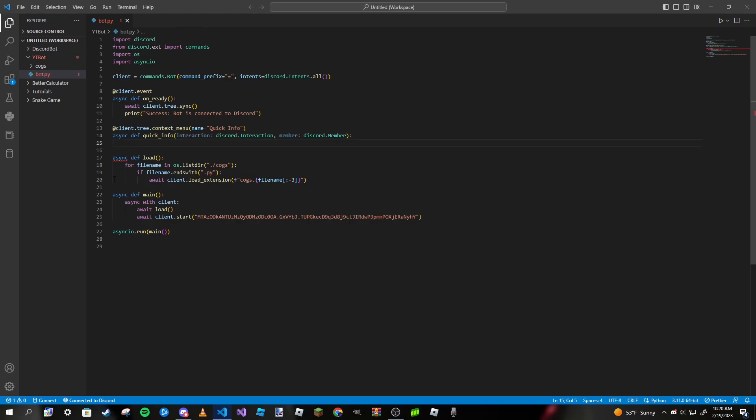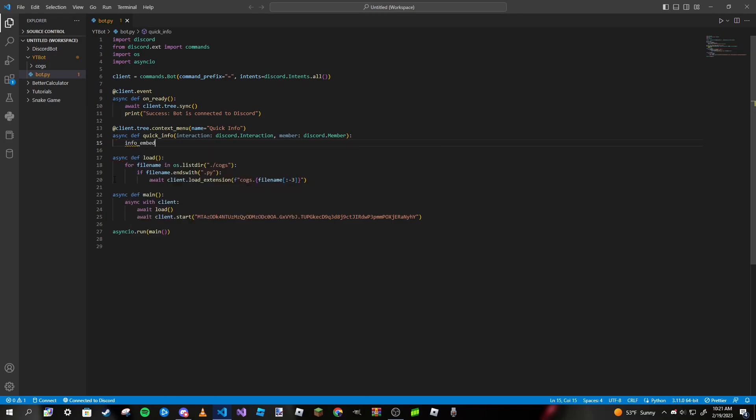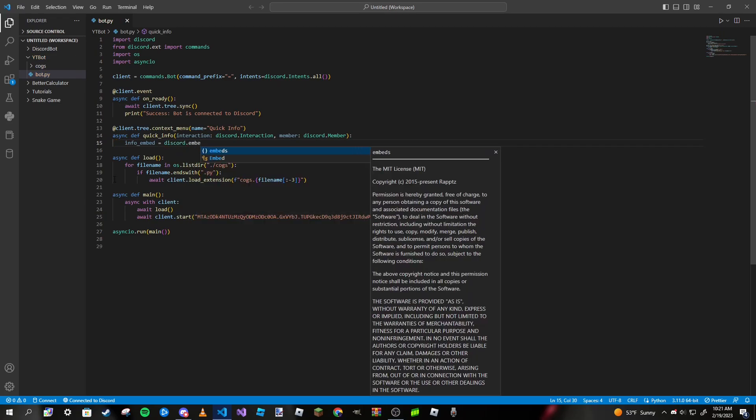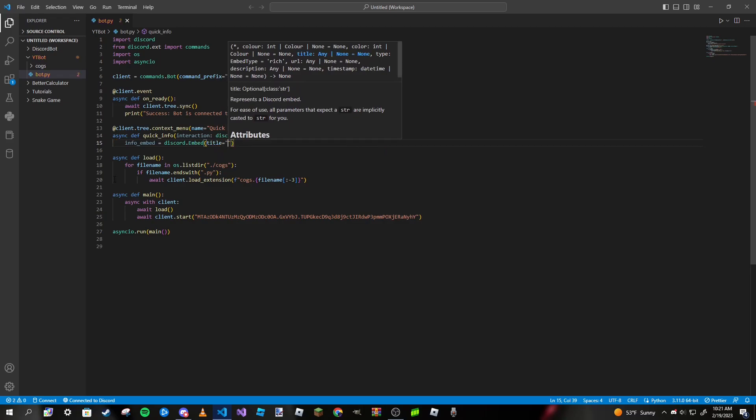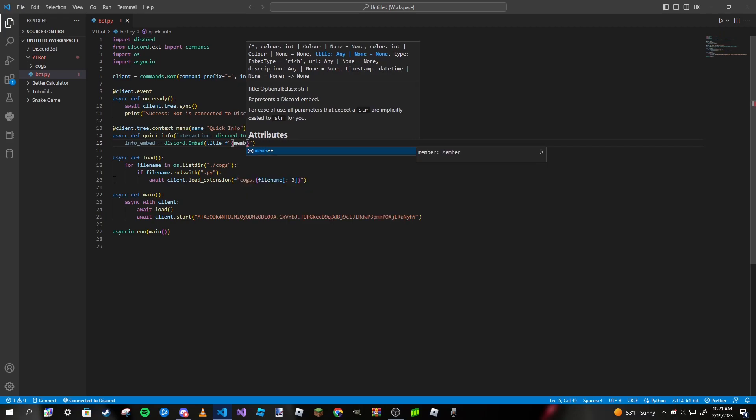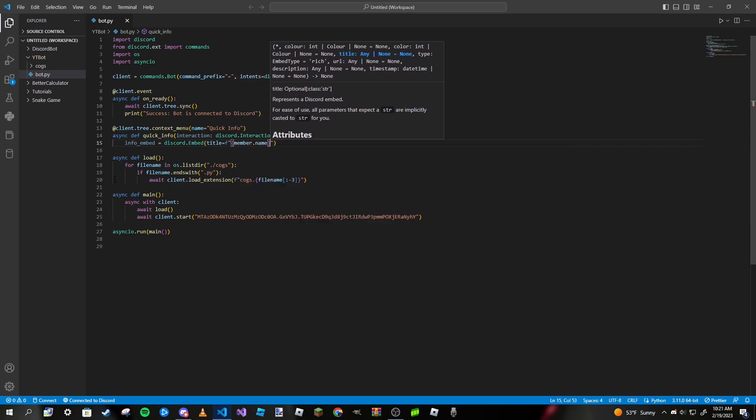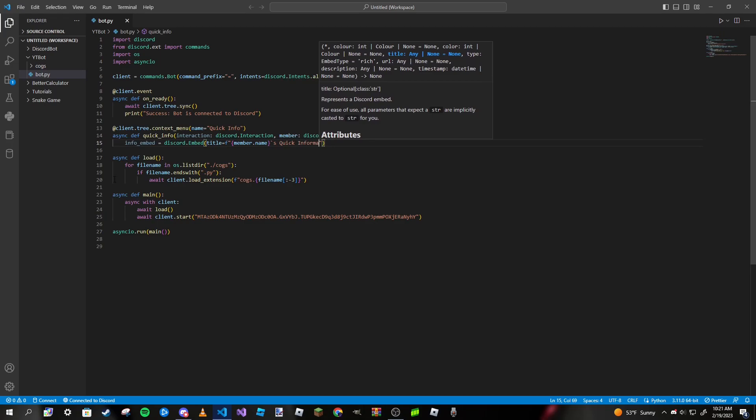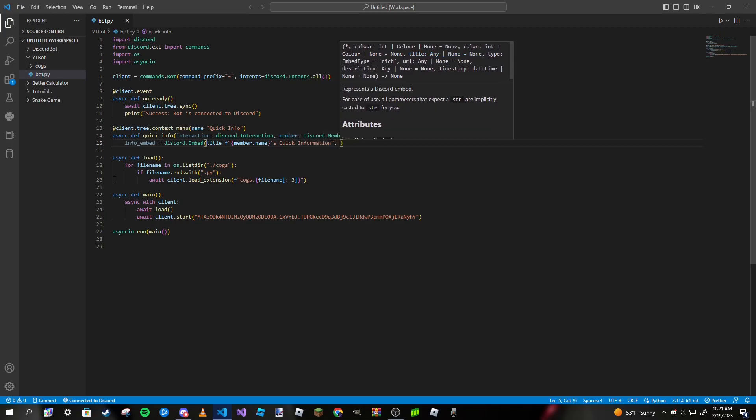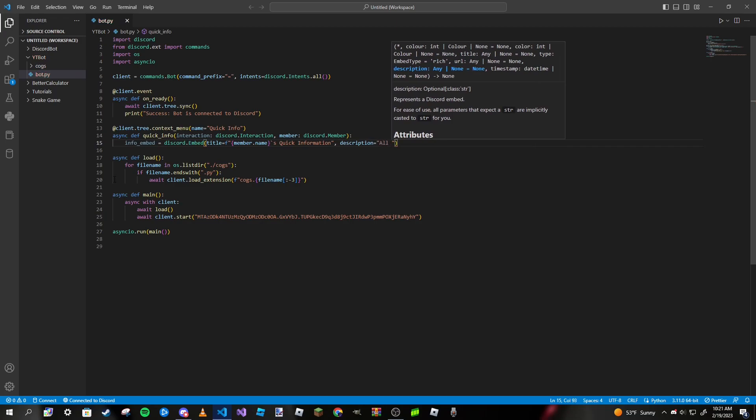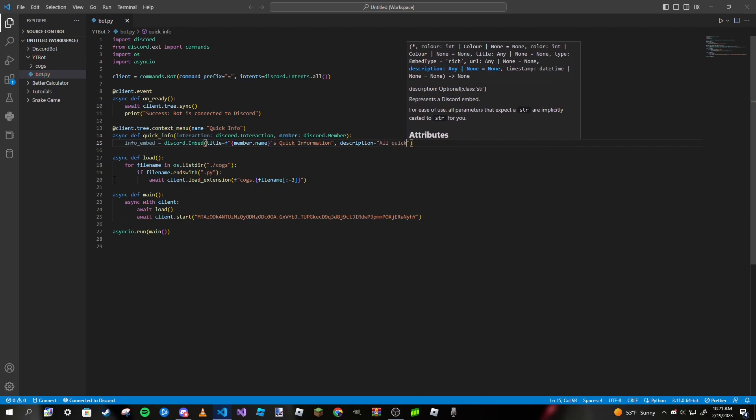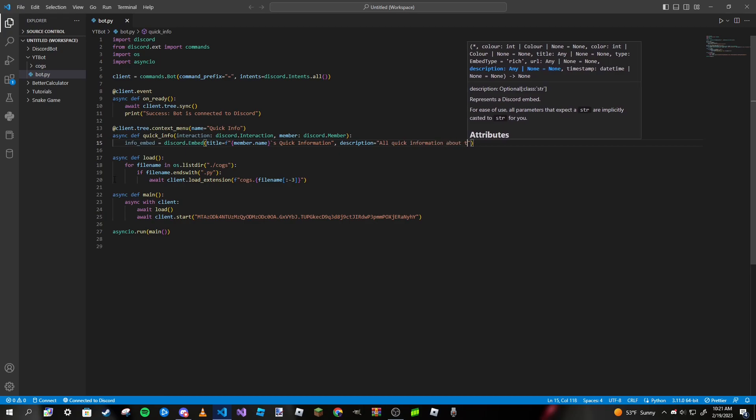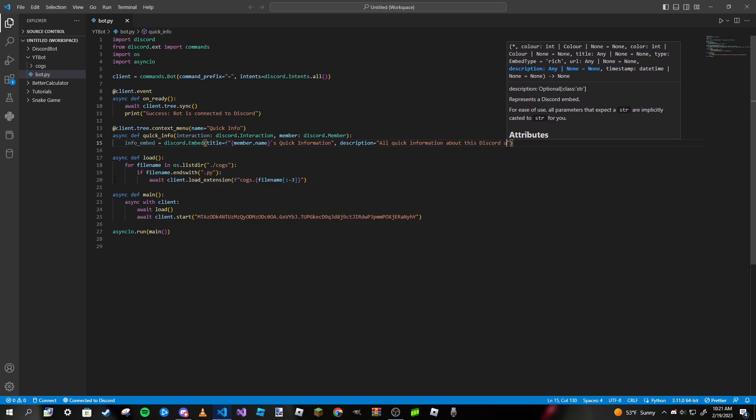We can make our command like normal. I want to make an embed, so I'm going to name this info_embed, make it into an embed object. Pass in a title which will be an f-string, then we can type in member.name, an apostrophe for correct grammar, and quick information. Description can be all quick information about this Discord user.